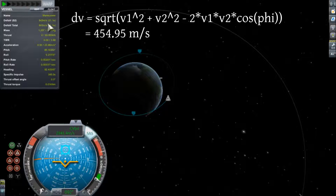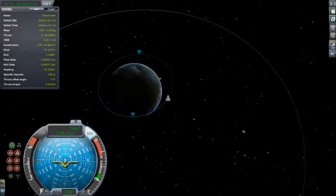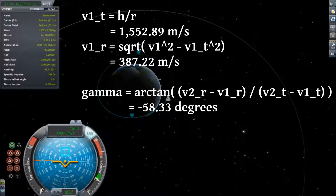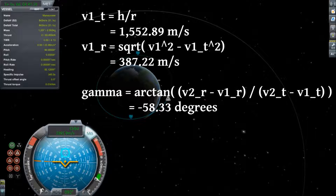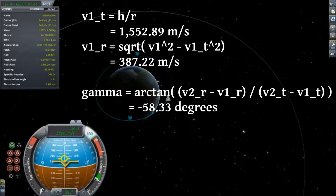We have 843 meters per second right now so we're just going to burn until this reads 388. To find the angle we need to burn at, we find the radial and tangential components of velocity at 500 kilometers for both orbits. Since our goal orbit is circular, the radial velocity is zero and the tangential velocity is just the velocity. For our transfer orbit we find the tangential velocity by dividing the transfer orbit angular momentum by the radius, which yields 1,553 meters per second. Then we square that, subtract it from the square of the total velocity, and take the square root to find our radial velocity is 387 meters per second. Plugging everything in, we find we'll have to burn at an angle of negative 58.33 degrees — basically 58 degrees down from the horizontal.